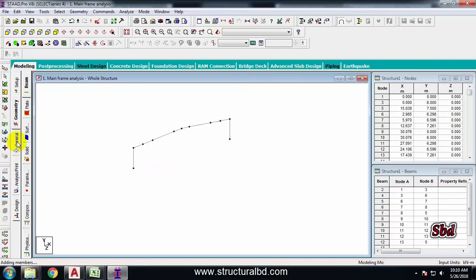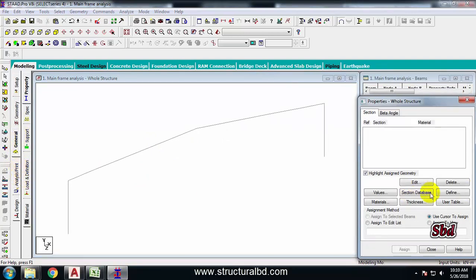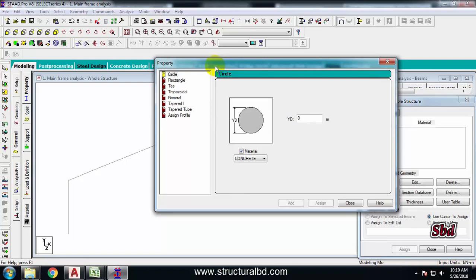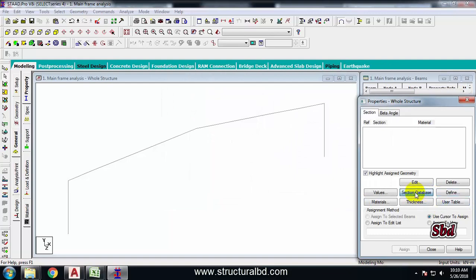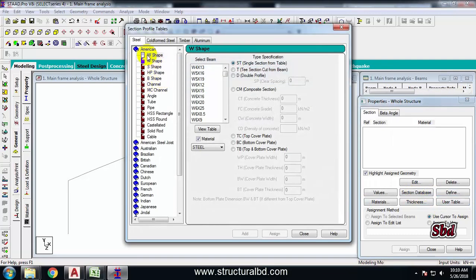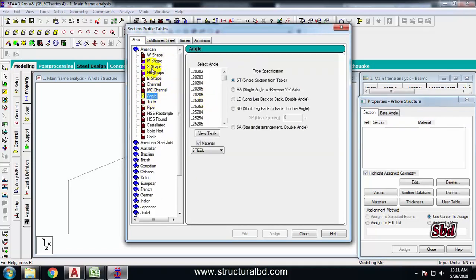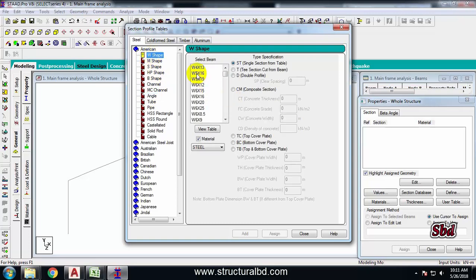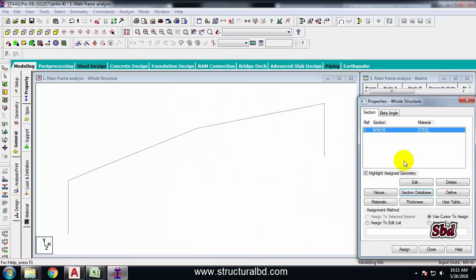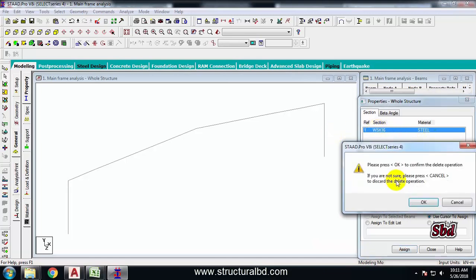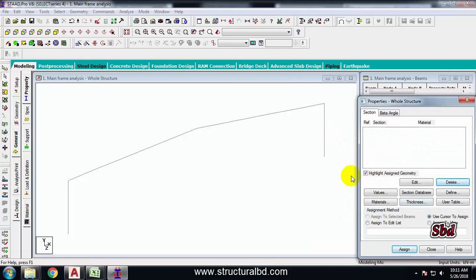To define the member size, go to General, then Define. I'm using a built-up section. If you have a hot-rolled section, you can use the Section Database, which has a list of various codes and member sizes. For example, to pick a W-shape, select from the list, click Add and Close. But for this tutorial I'm using a built-up (tapered) section, so I'll go to Define, then Taper.